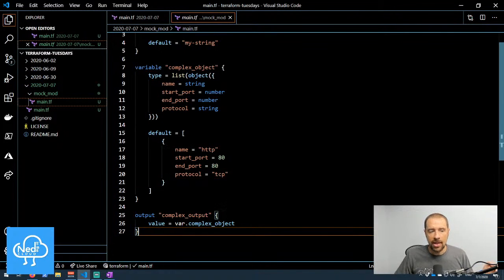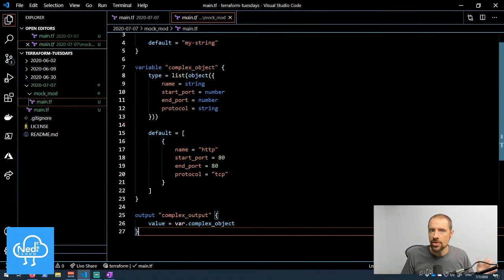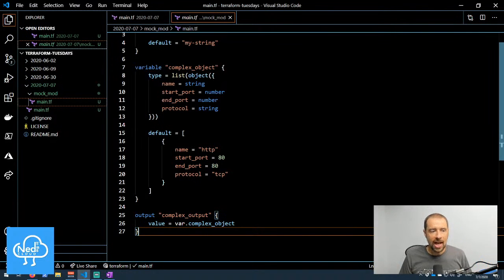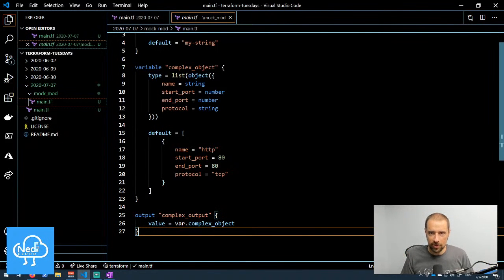Down at the bottom — remember I said outputs are how you get information out of a module. Any resources this module creates, the root module has no access to that information unless it's been exposed as an output. In the output here, I've put the value of my complex object, so I'm basically giving back the input that was submitted as output. That's not super useful but it does demonstrate the concept.